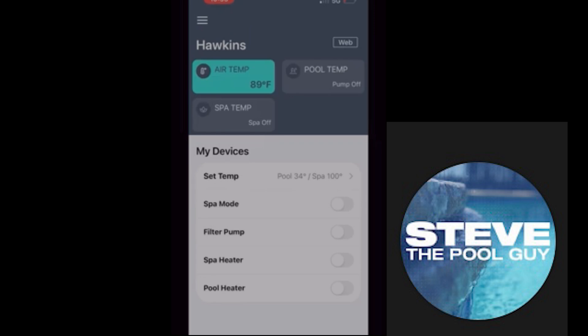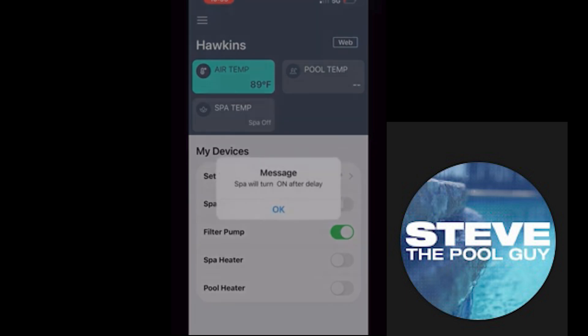You can double-check it by hitting 'Filter Pump' and it should turn your pump on. If you have a spa, you can turn the spa on and it will begin to turn the valve actuators. So this is how you use it.